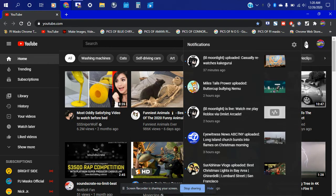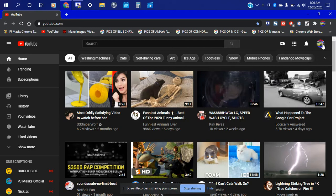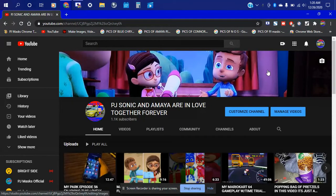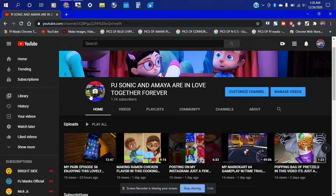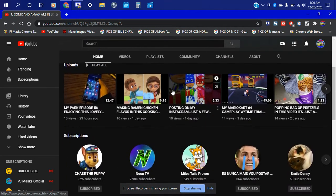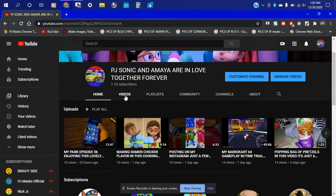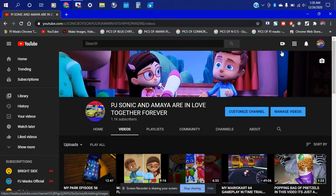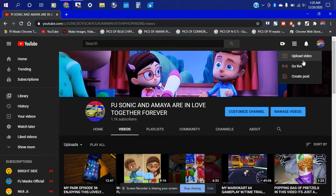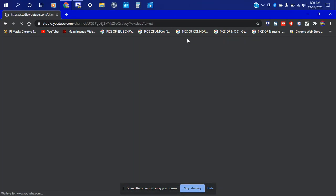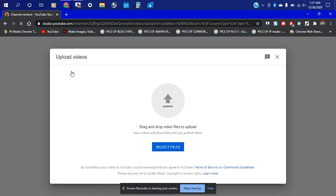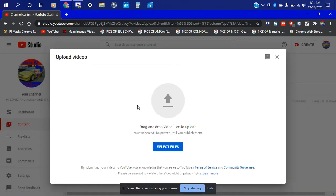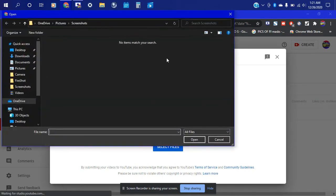All right, so we have our channel — my channel here. I'm gonna go ahead and upload some videos. So we're gonna go find the upload video option. It says drag and drop files to upload, and we're going to select files.